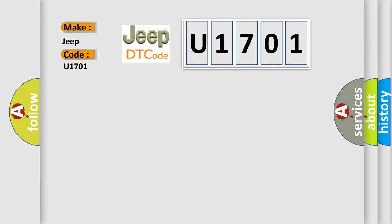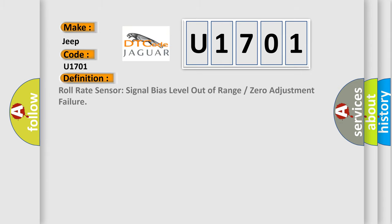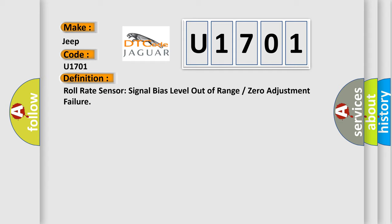The basic definition is: Roll rate sensor signal bias level out of range or zero adjustment failure.